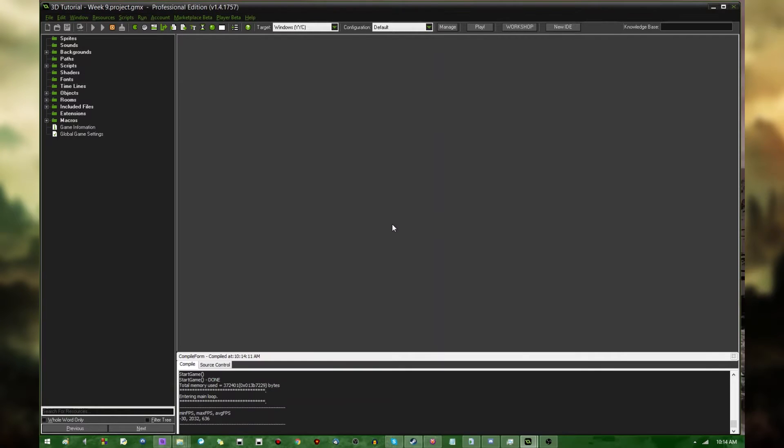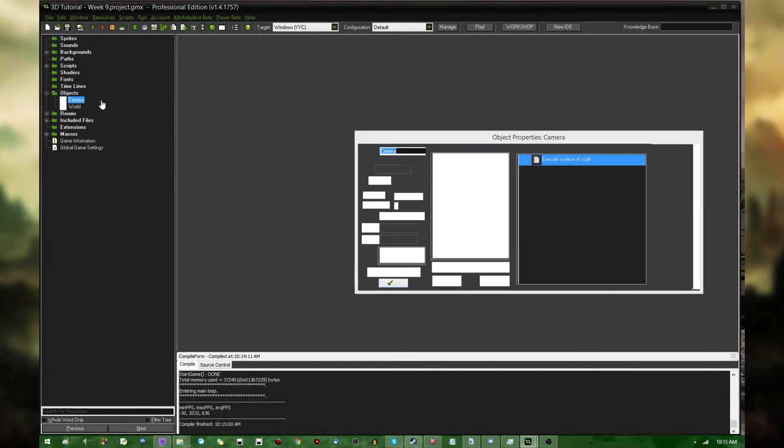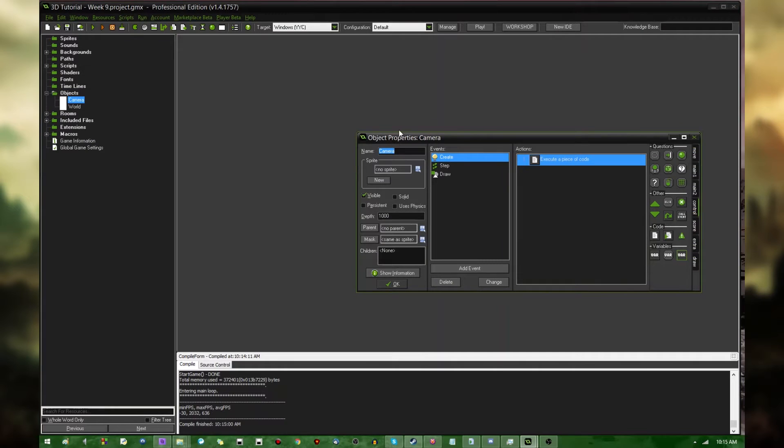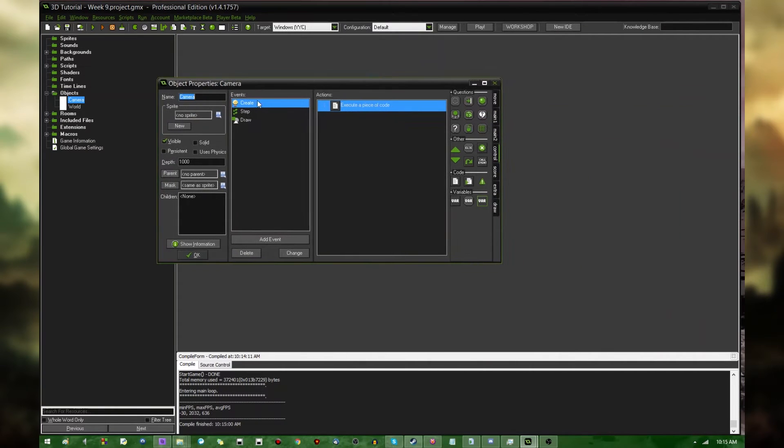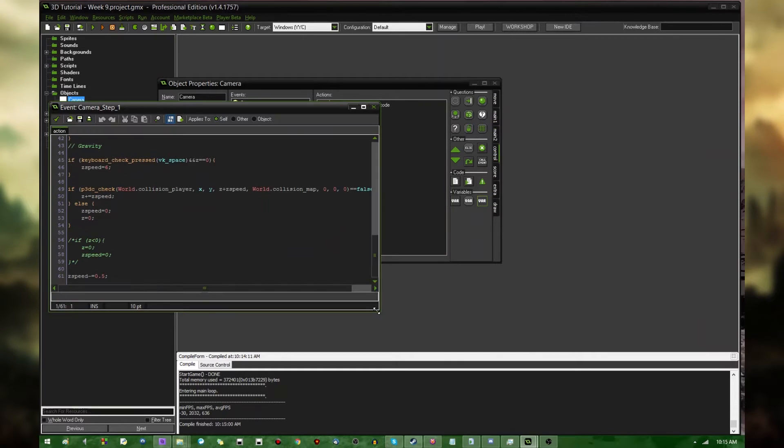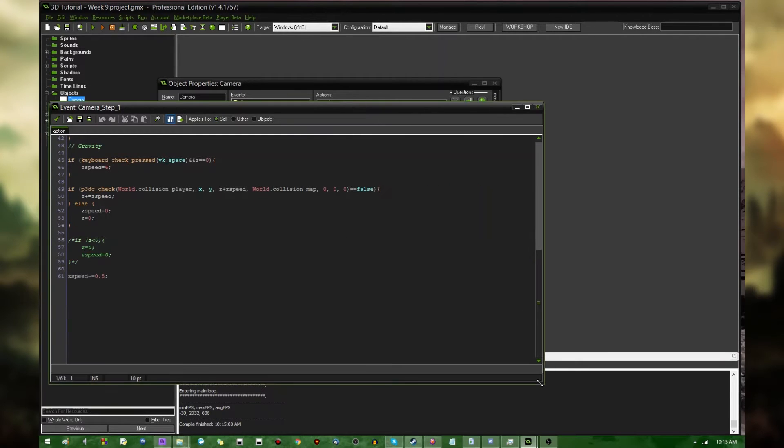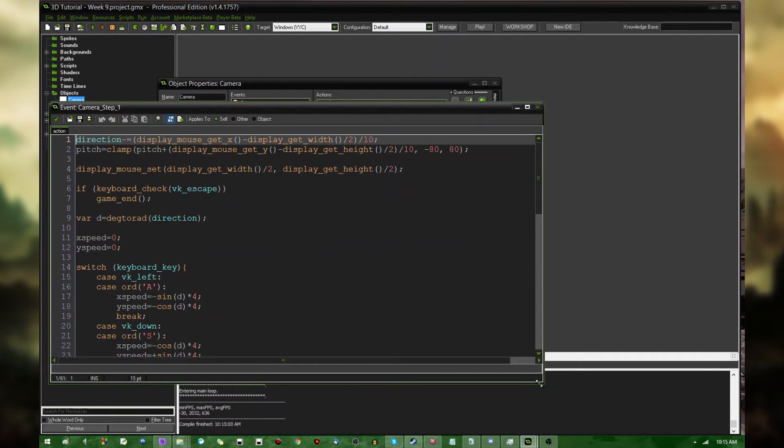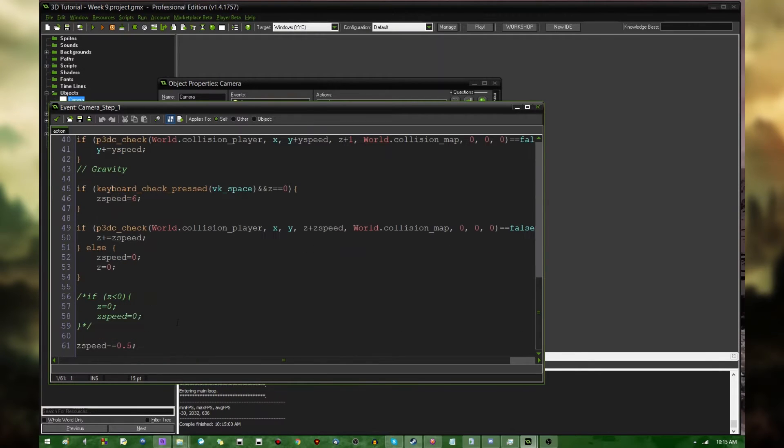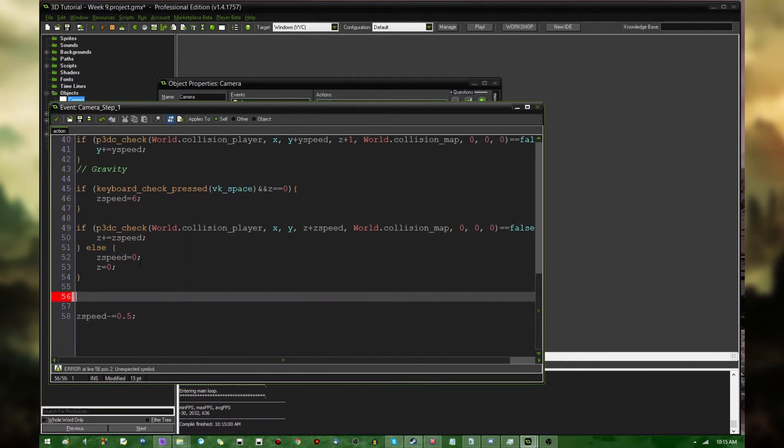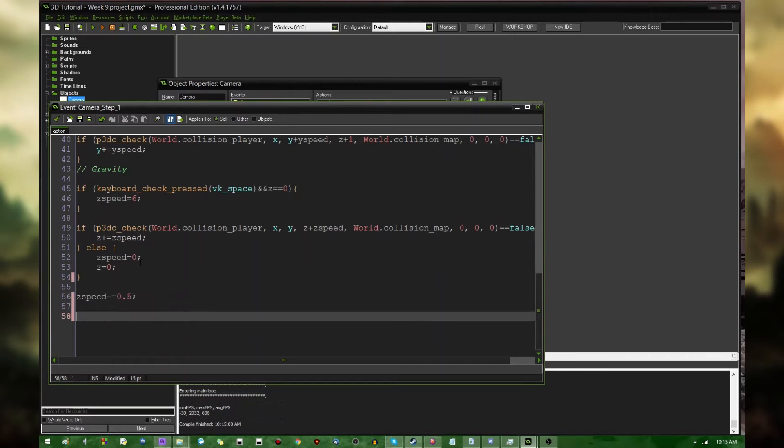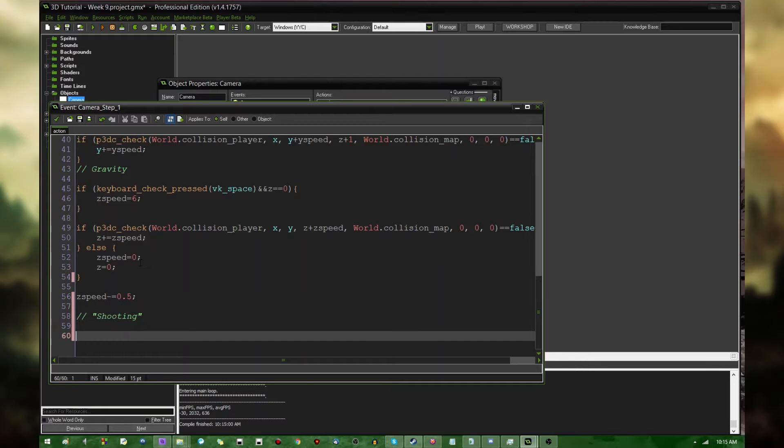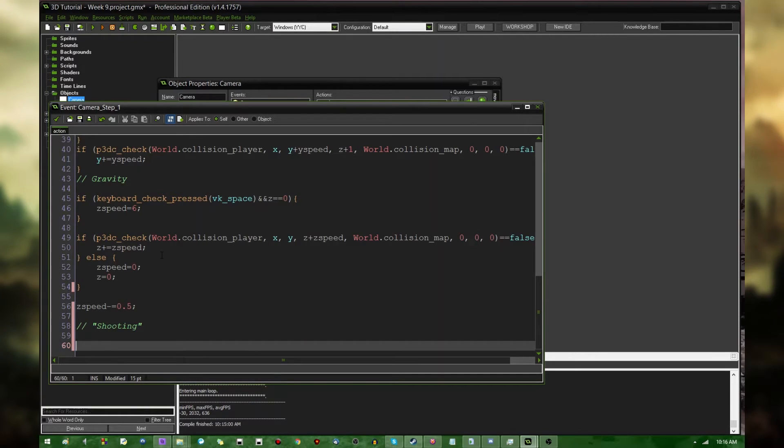Anyway, to demonstrate this, I'm going to go into the camera object, into the camera step event, because this is where the controls happen for this game. And I'm going to scroll down to the bottom, and I'm going to make this a little bit bigger. Let's make the text a little bit bigger as well, so that you can actually see what I'm doing. And I'm going to get rid of this comment to make things a little bit neater. And now, I'm going to start a new section. Let's call this shooting, because that's a good way to visualize raycasting if you are playing an FPS game. The bullet is essentially a ray with a point and a vector.